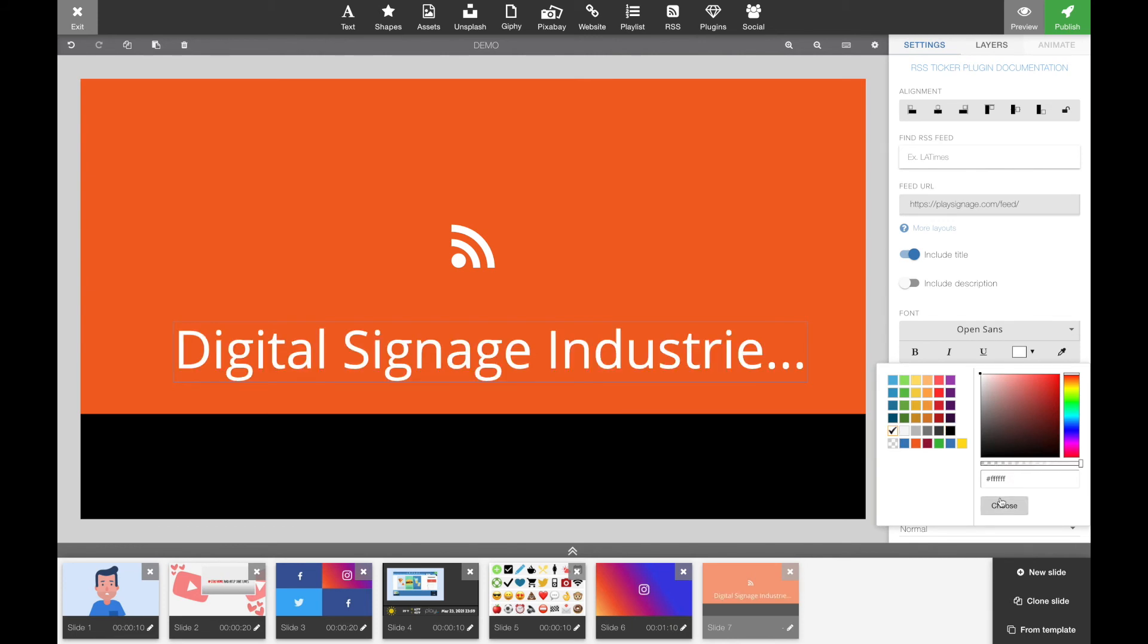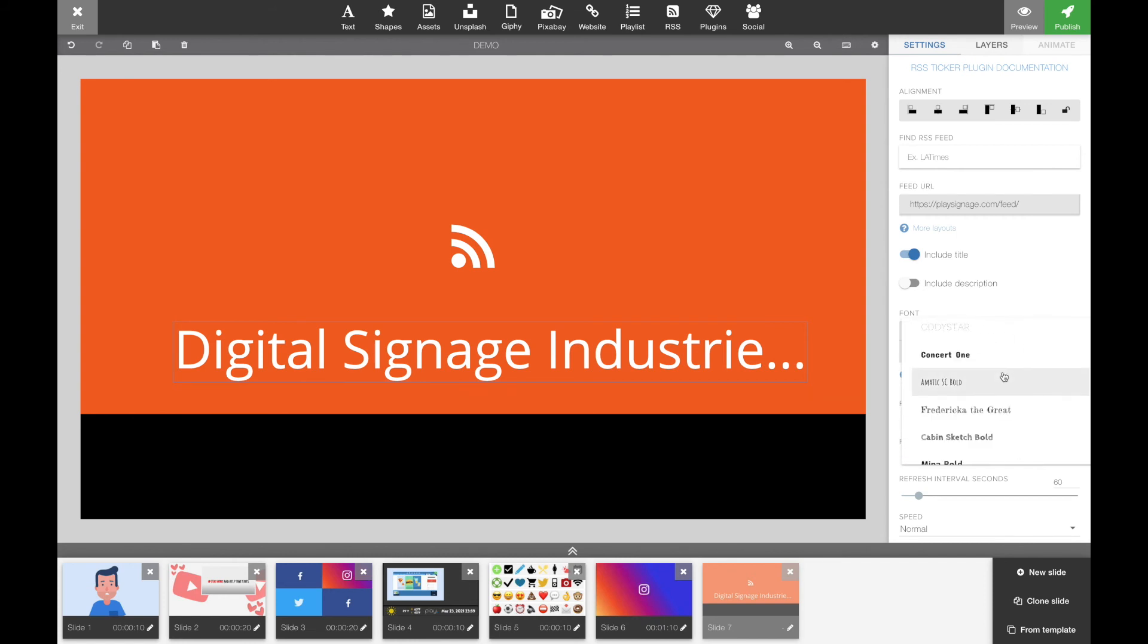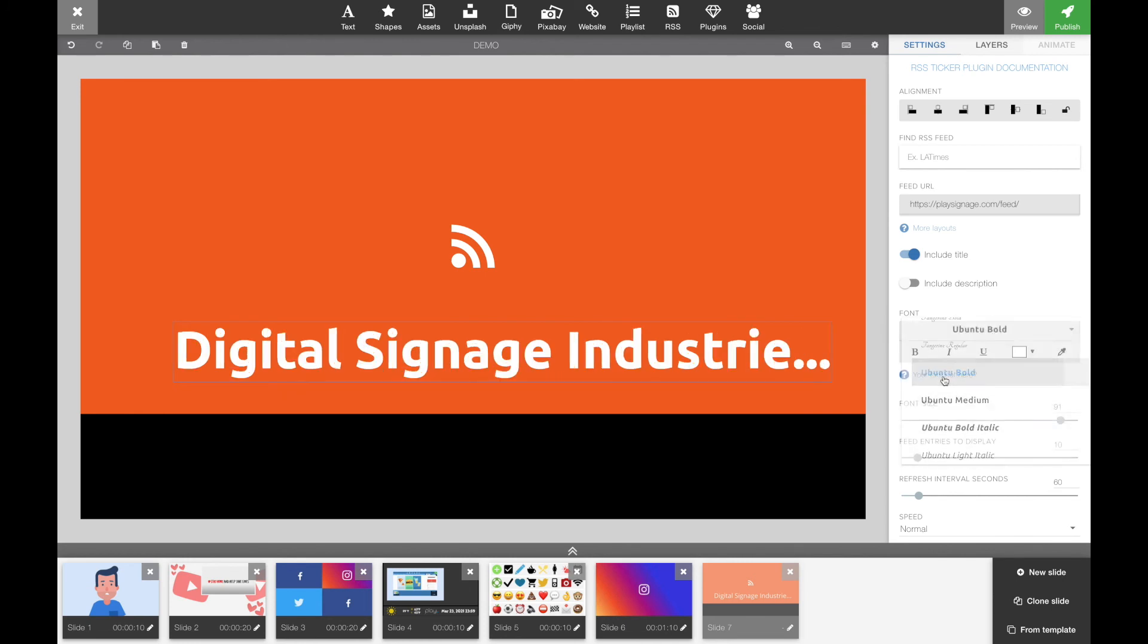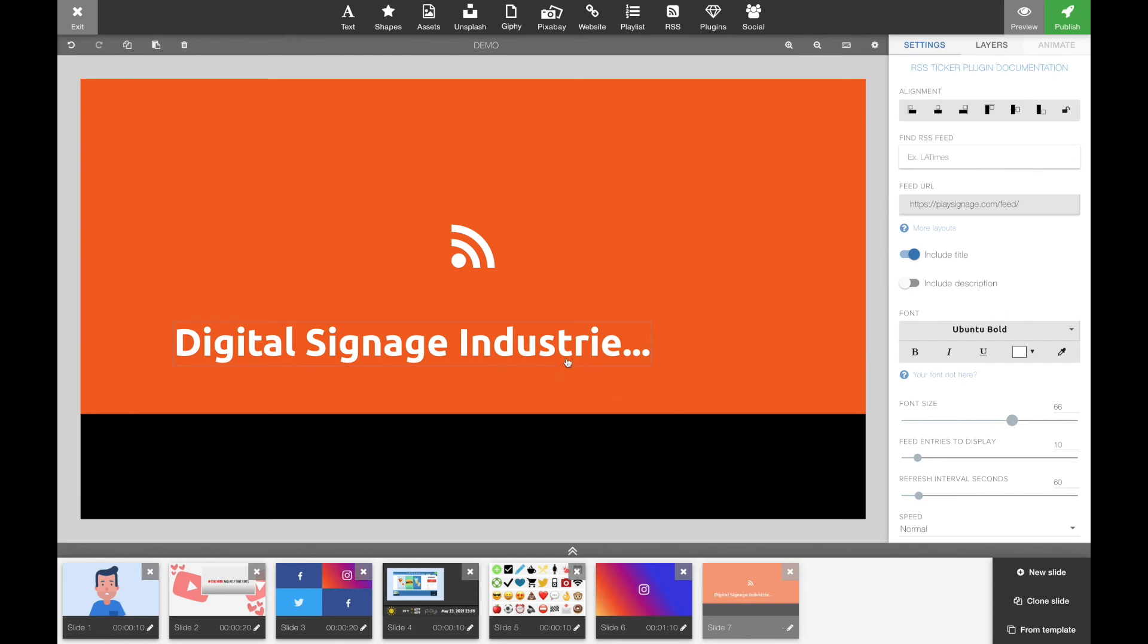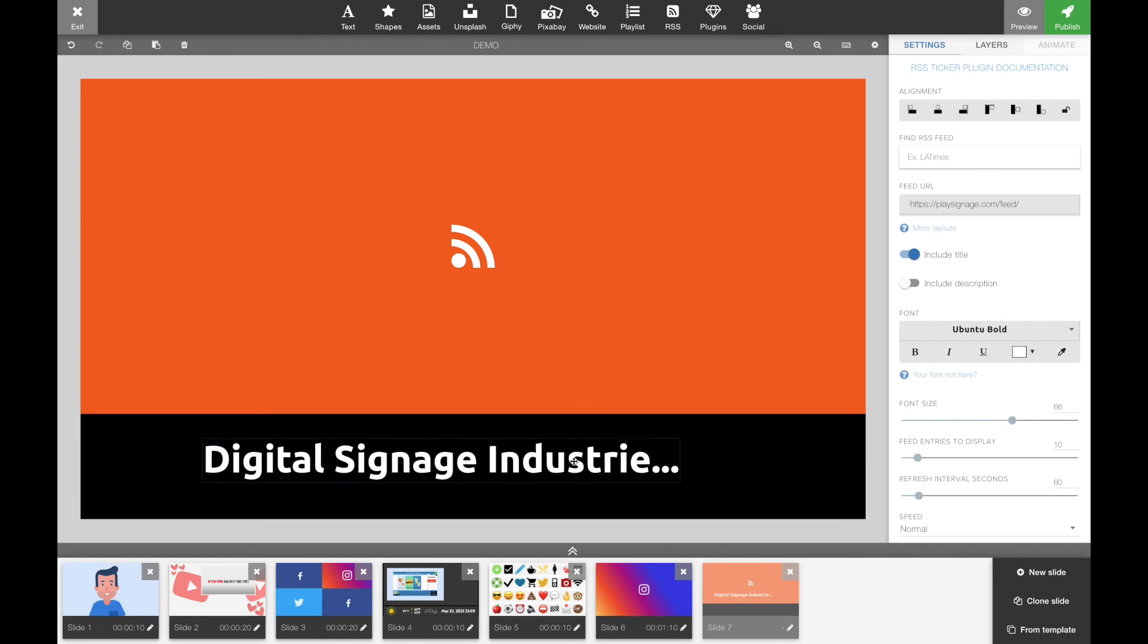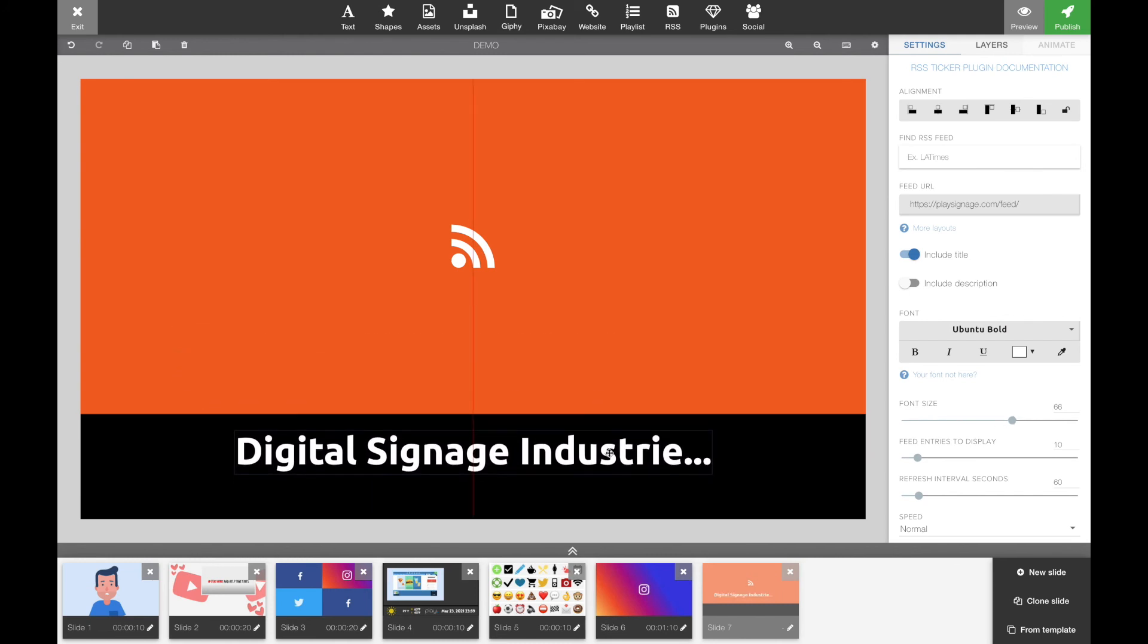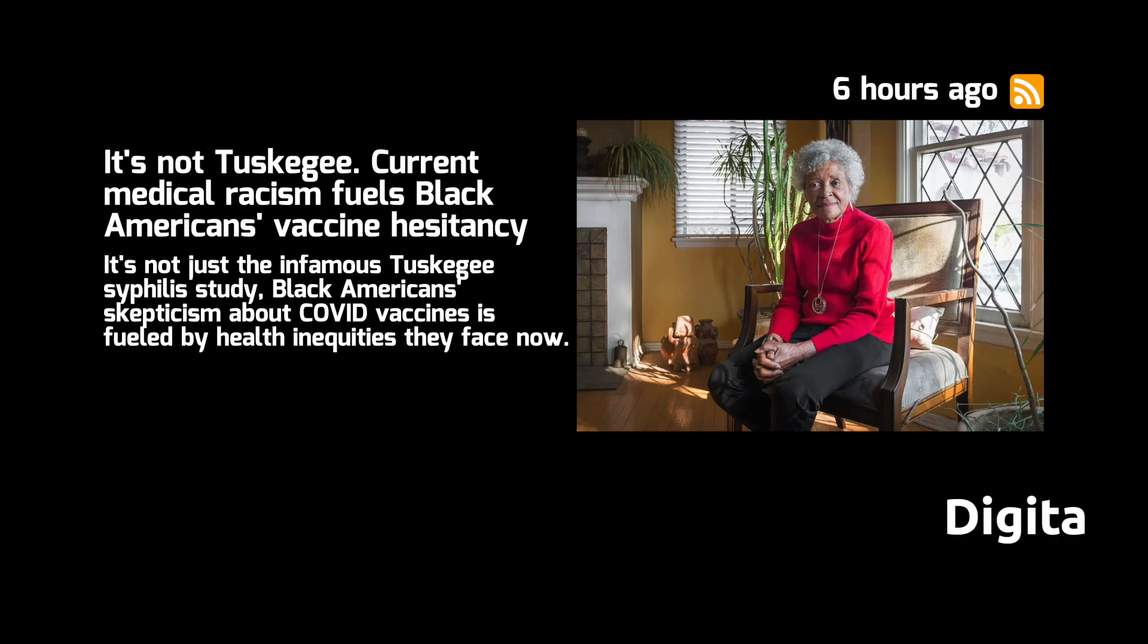In this case, I am going to use the RSS ticker. And of course, same as the RSS reader, I can customize my font, change the color of the text, the font size, and I can change how many entries I want to add and so forth.